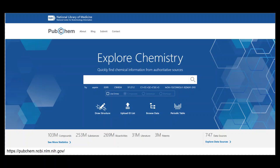PubChem Overview. PubChem is an open chemistry database at the National Institutes of Health, NIH.